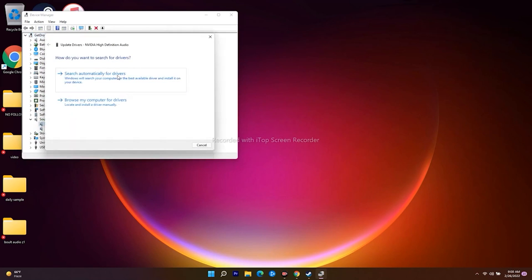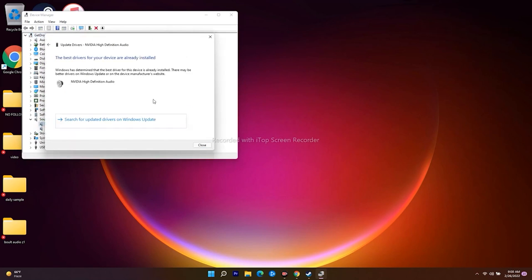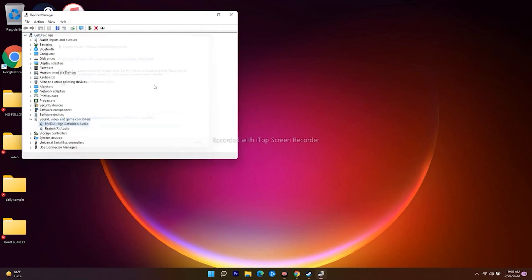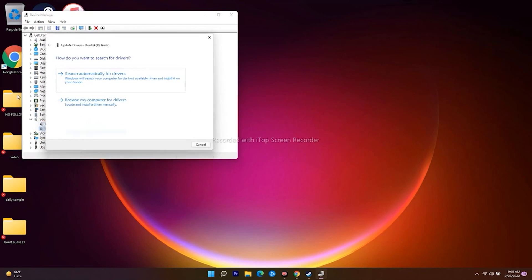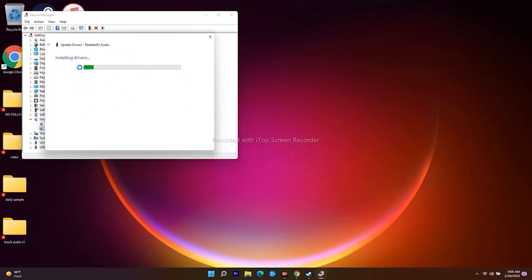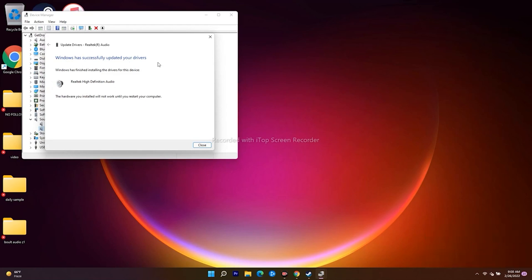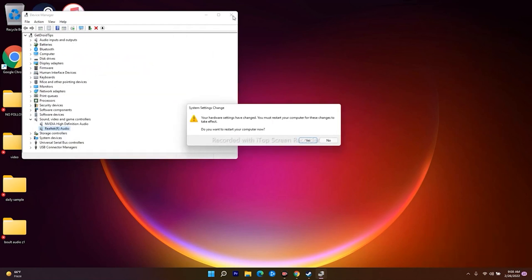Update both drivers and check whether they're up to date. If there's any manual update available, install it. Most probably after this, the issue will be fixed. As you can see, Windows has successfully updated the driver, and now it's all good to go.